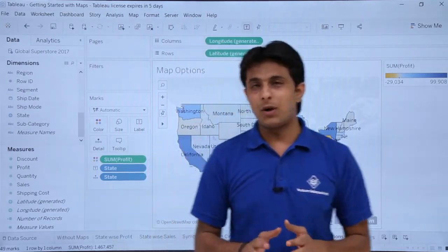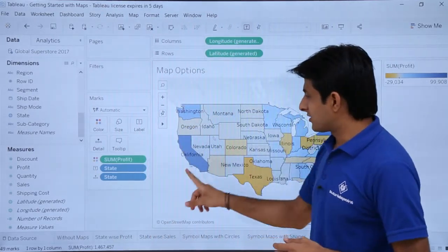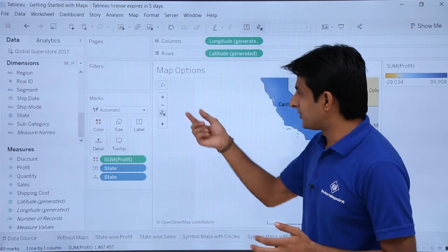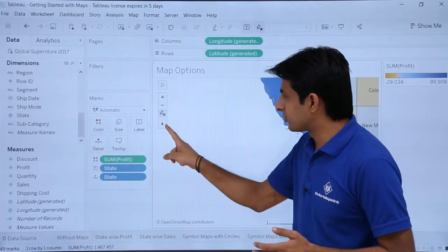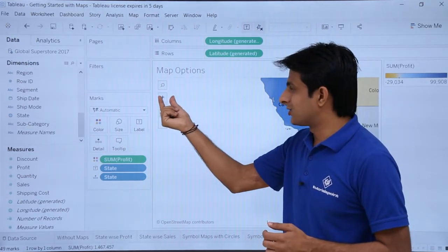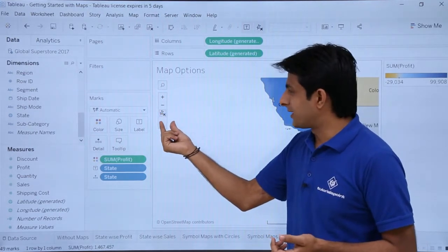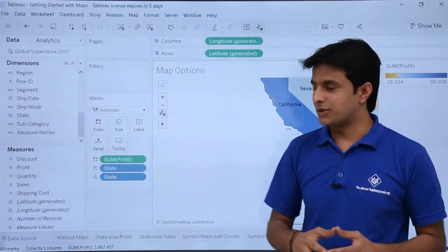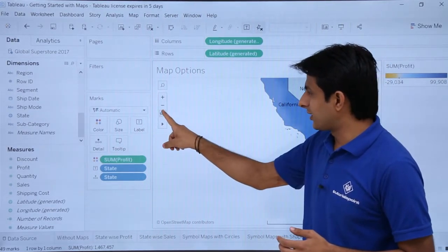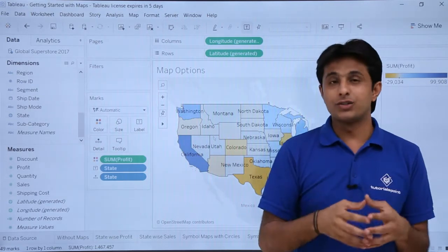If I keep my cursor anywhere on the map, you can see the options which are available — search, zoom in, zoom out, pin button, and some more options. If I click on the unpin button, it comes back to the original place.